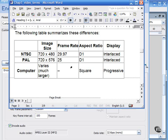The aspect ratio of the computer monitor is square, whereas for NTSC and PAL, they're D1 or rectangular. And the display for both NTSC and PAL are interlaced, while computer displays are progressive.